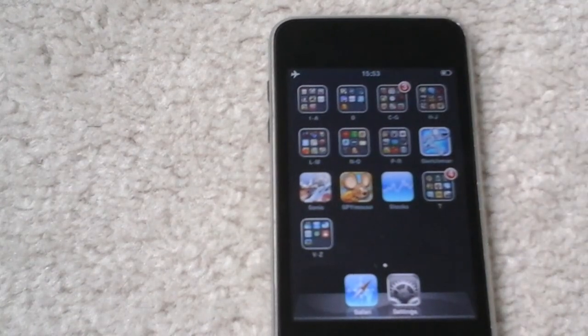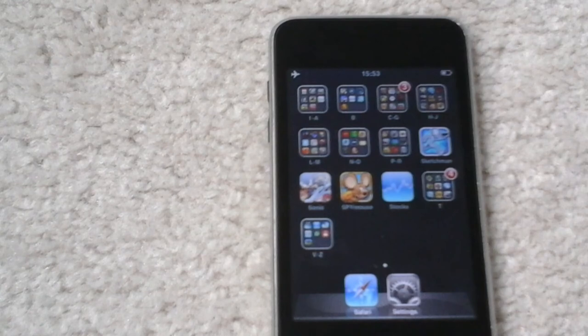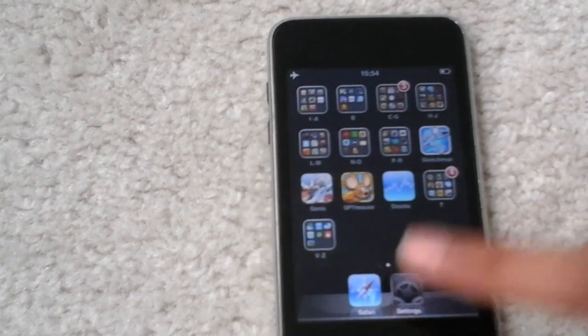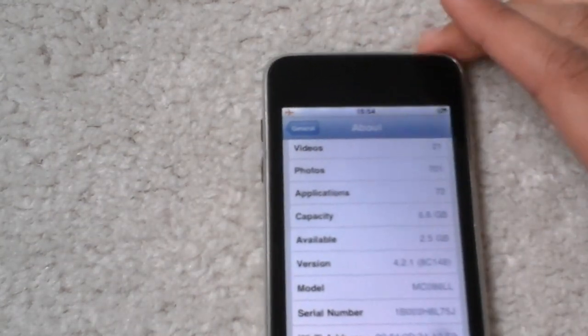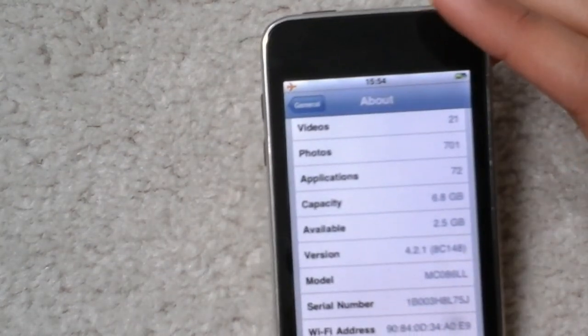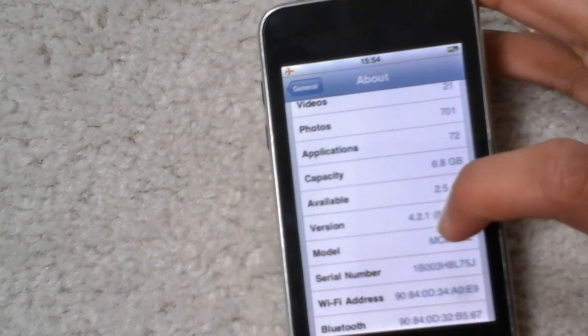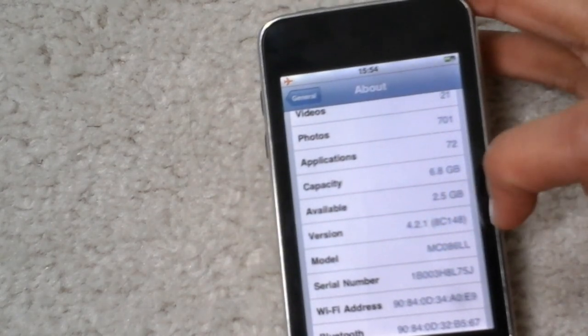Alright, so that's it and I'm just going to find the about in settings. It's a very small device, not phone, device. Here we go. Version 4.2.1.